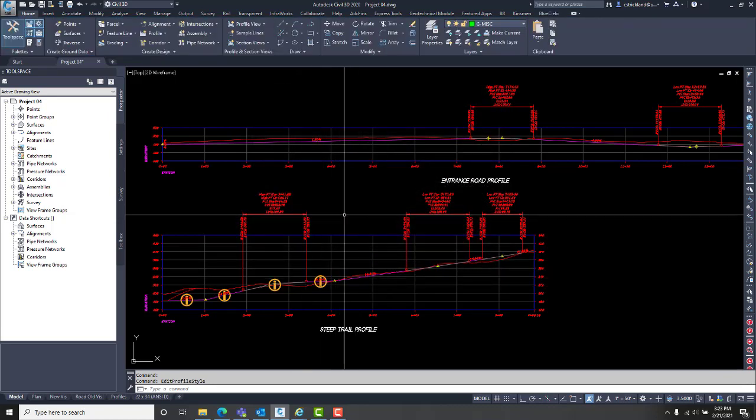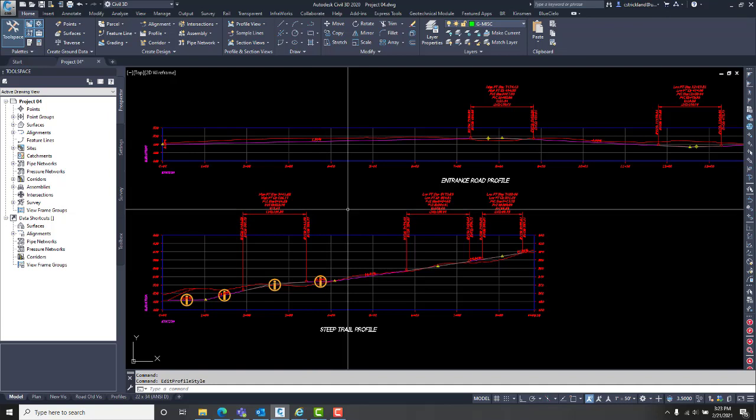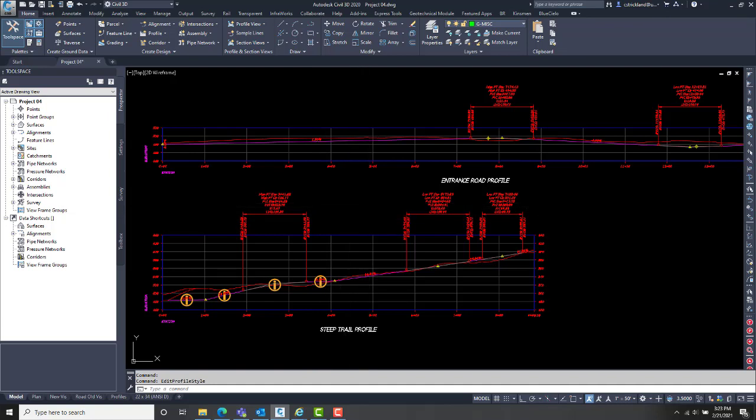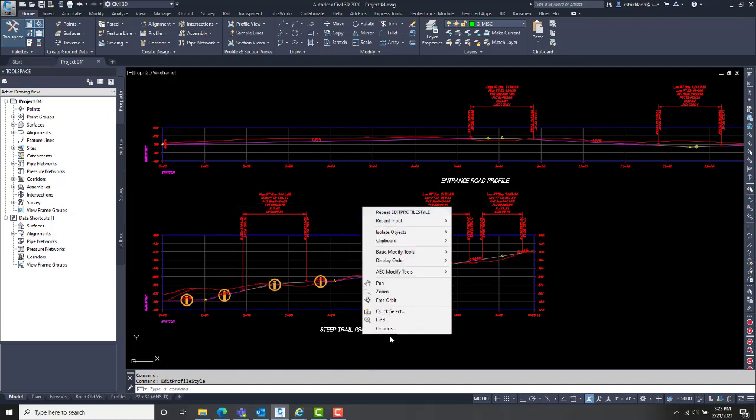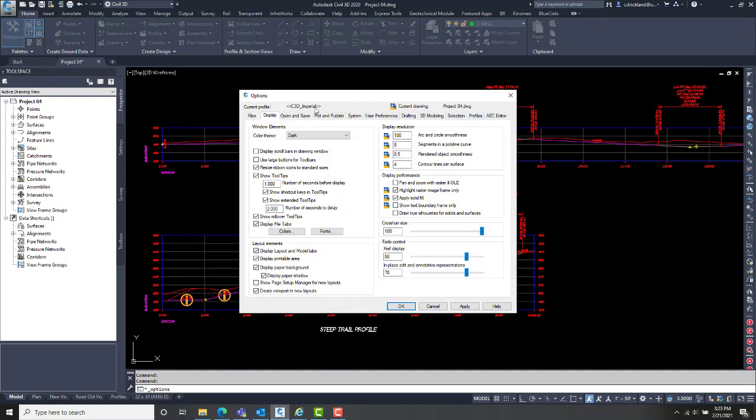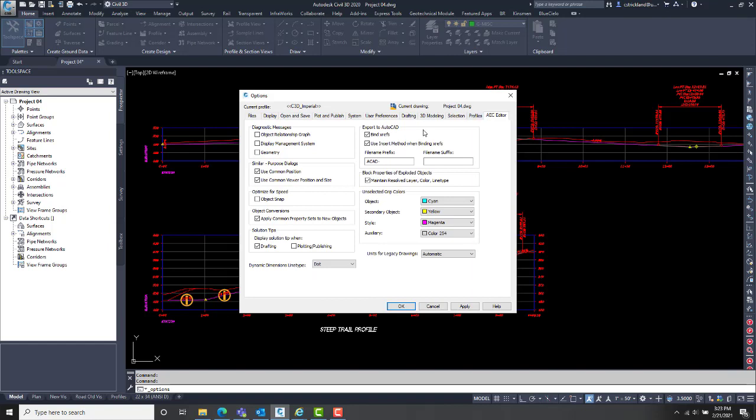If I want to turn it off for this profile, which means it'll turn it off every time I open AutoCAD, I can go here to options, and then over here on the AEC editor.